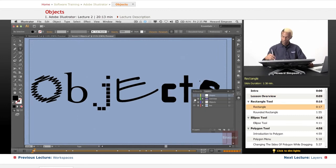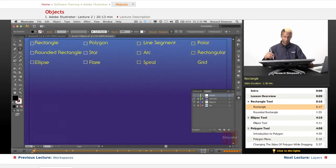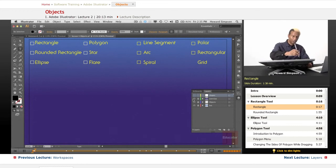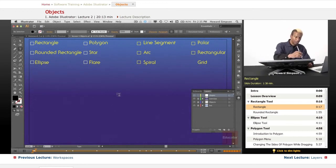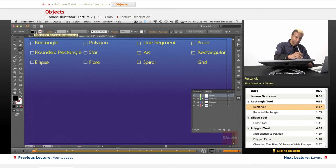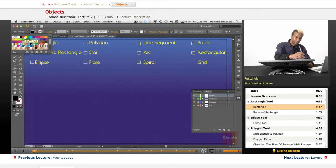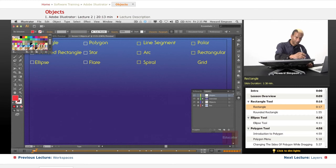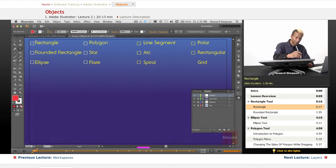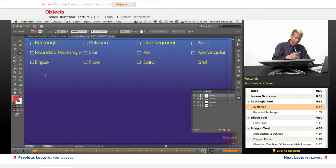Let's get right into it. The first thing we're going to deal with is a rectangle. Let me just choose a color to go with here and choose my rectangle tool.